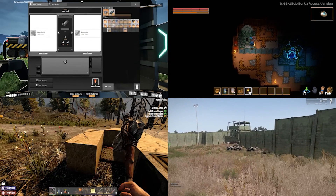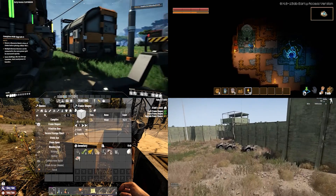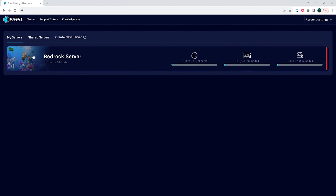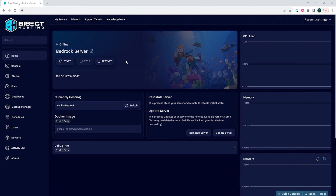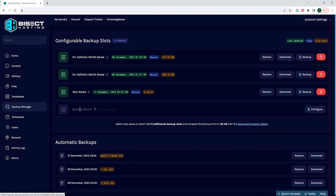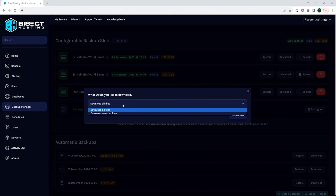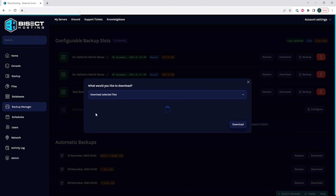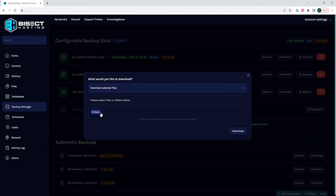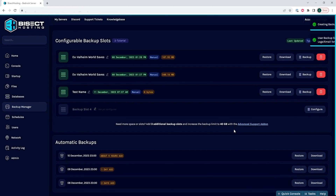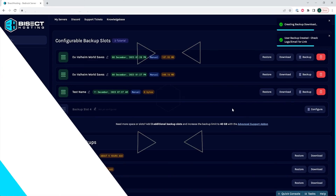We will now go over how to download a backup so you can have it locally. We will log into the BisectHosting games panel, choose the server that we'd like to download a backup on, then select the backup manager and choose the download button. It will then ask you which files you would like to download — you can either choose all files or select which files you want. Once you've done so, you can click download and you'll have downloaded a backup from your server.